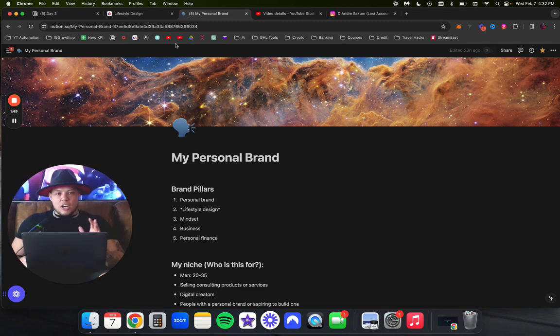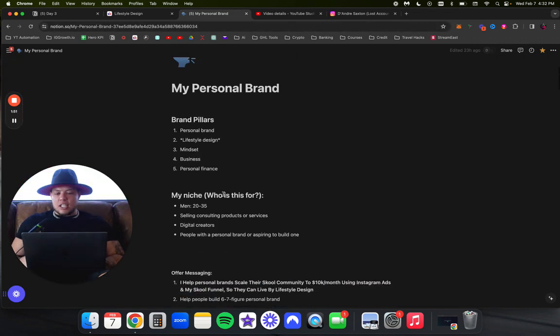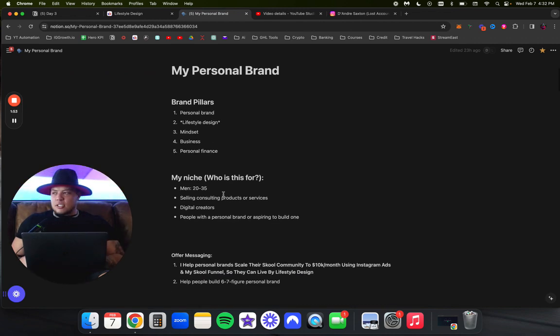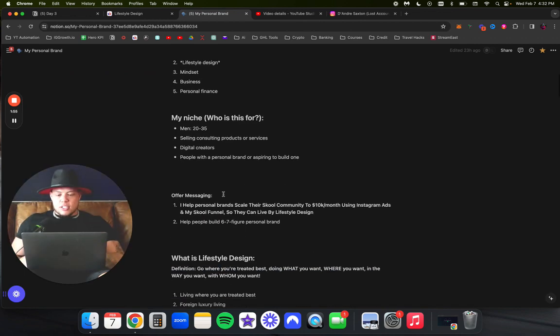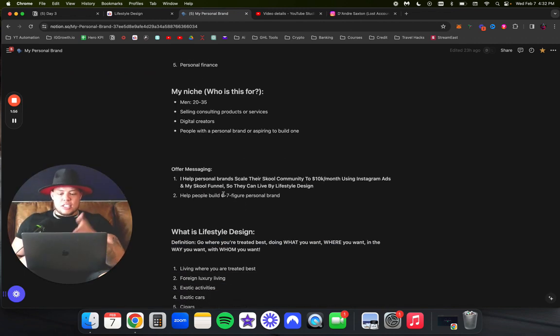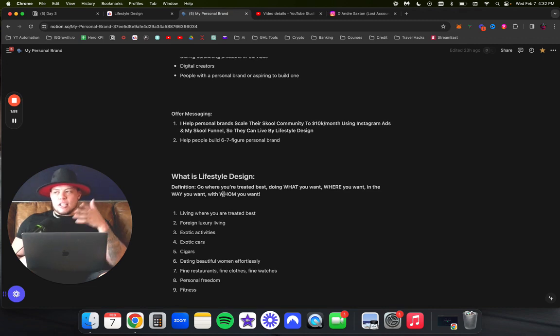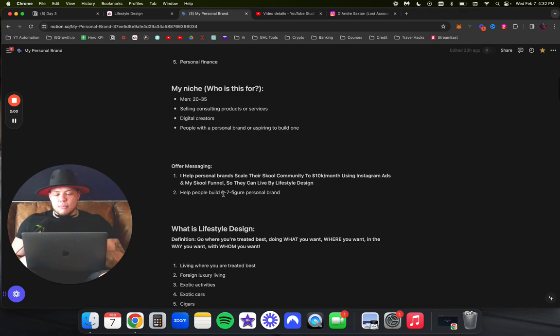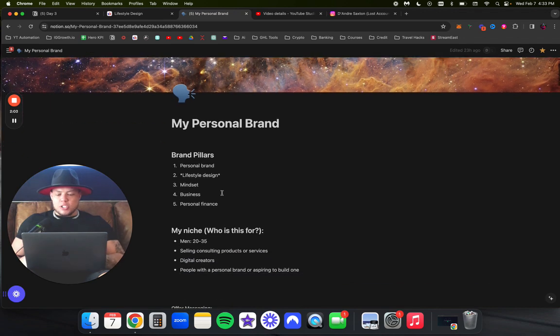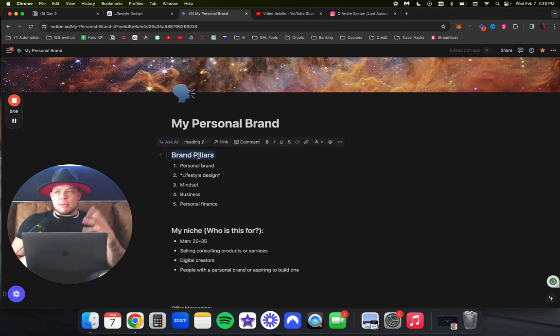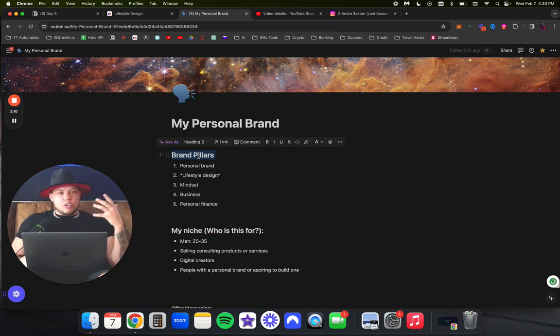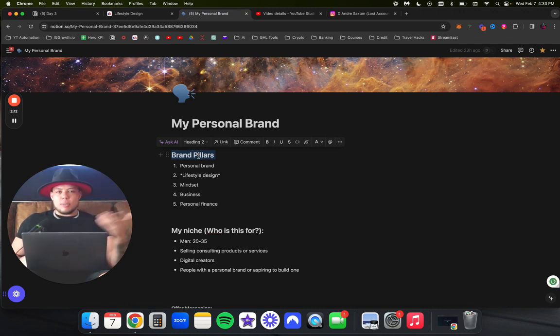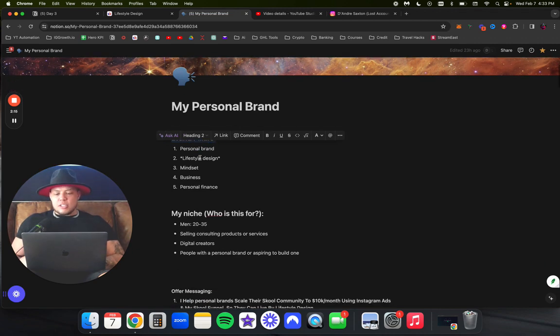I'd rather have a hundred people that are super qualified, want to be in the group, super engaged, we all have the same value pillars, versus a thousand people that are not engaged and just a dead group. What I essentially covered in that VSL was this personal brand worksheet. This sheet is helping me guide my direction and where I'm taking my business.